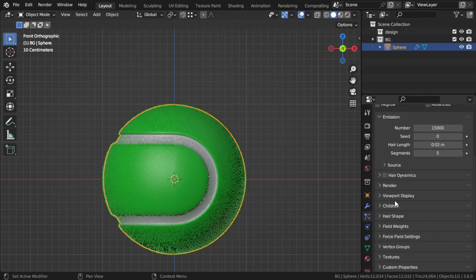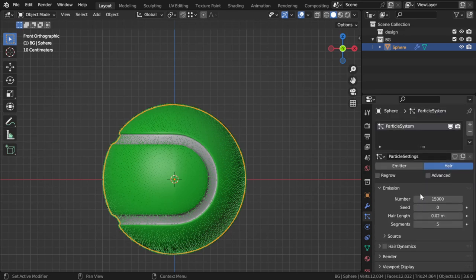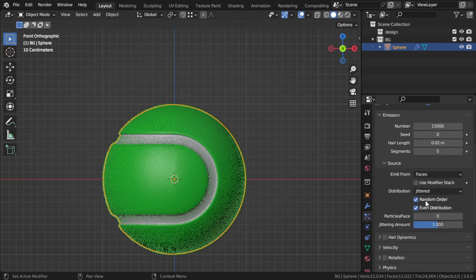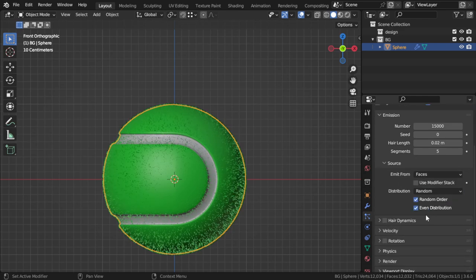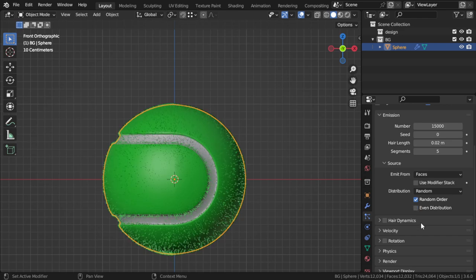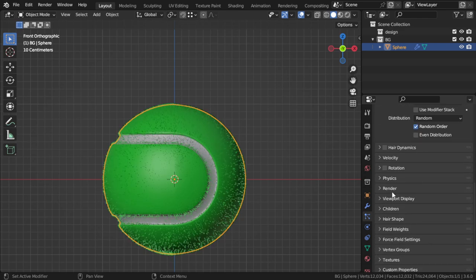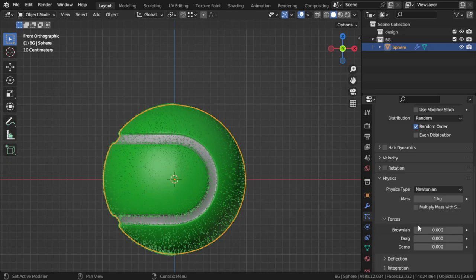In the advanced settings we will say it will be random, not even. And here in the physics the Brownian 0.01, 0.01 or 0.05.